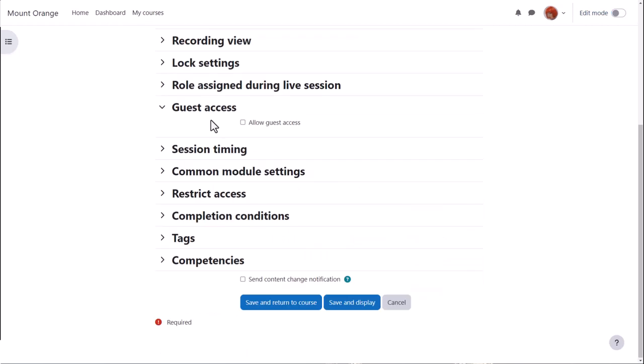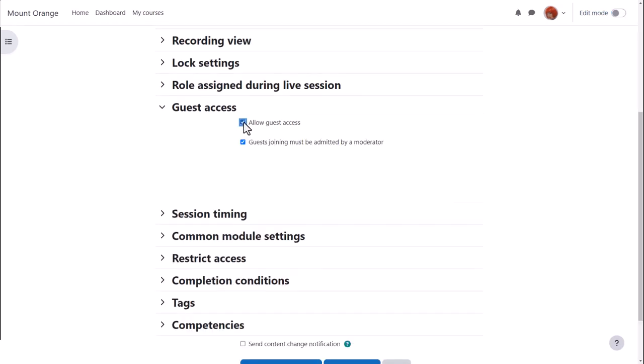Again, if enabled by the administrator, you can allow guest access from the guest access section. Once you've saved the activity and returned to the settings, you'll see a meeting link and password.